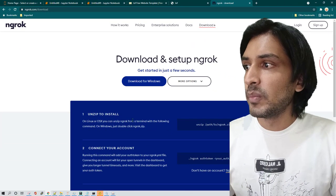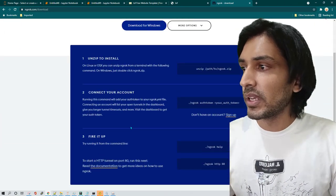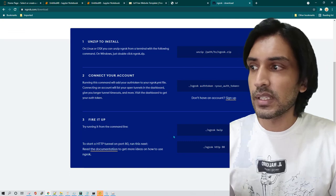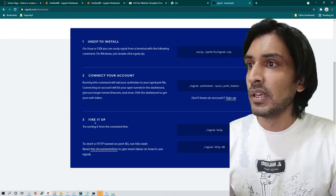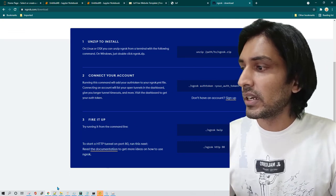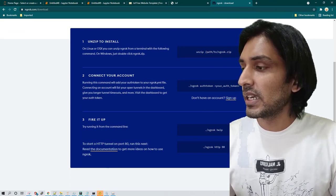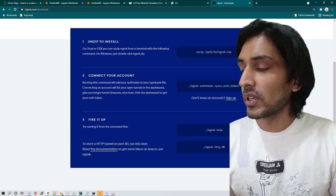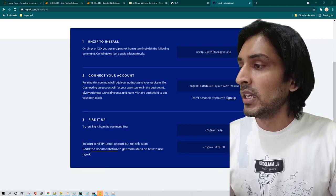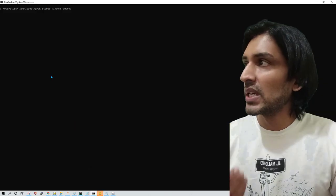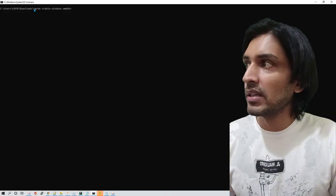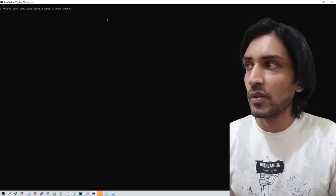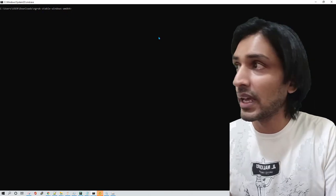Now you can download it for Windows or any other operating system depending on whichever operating system you are on. But once you download it, the next process is very simple. Again, everything is well documented here but just in case you want to know, I'm just going to quickly show it to you.